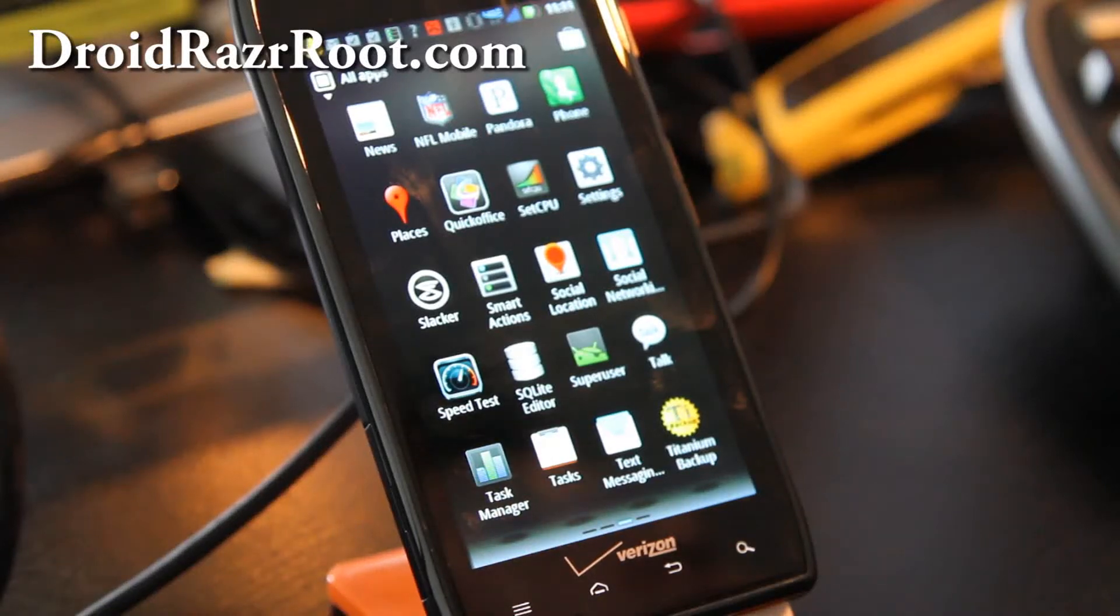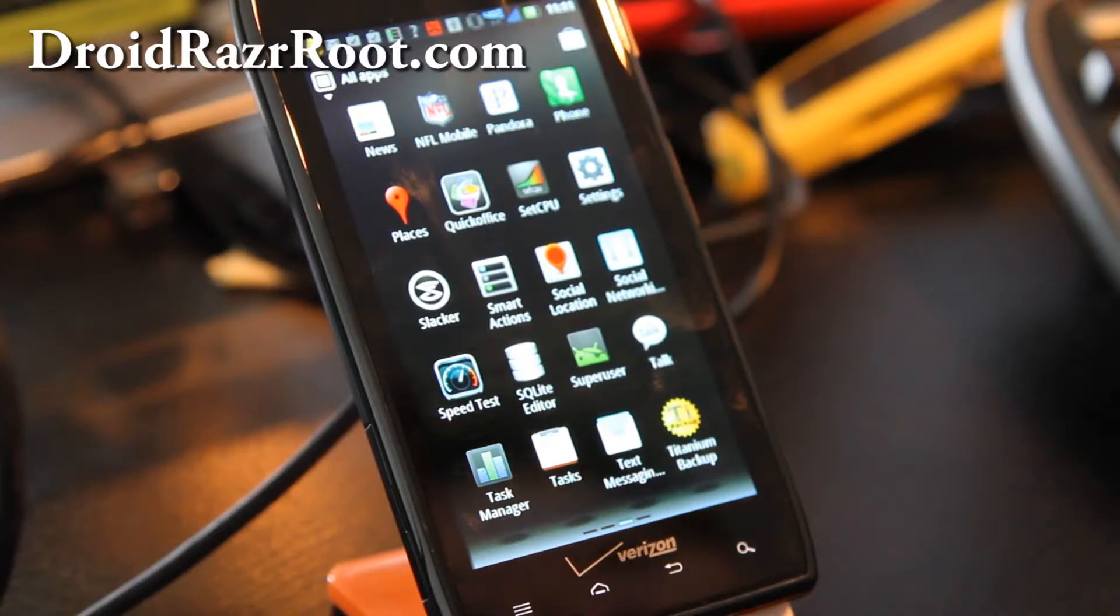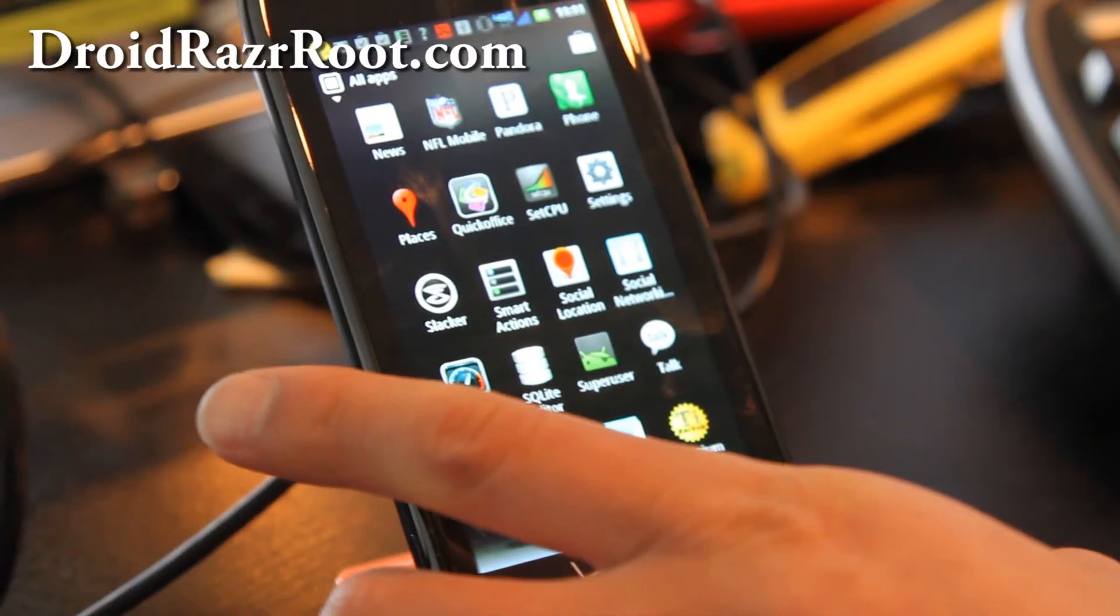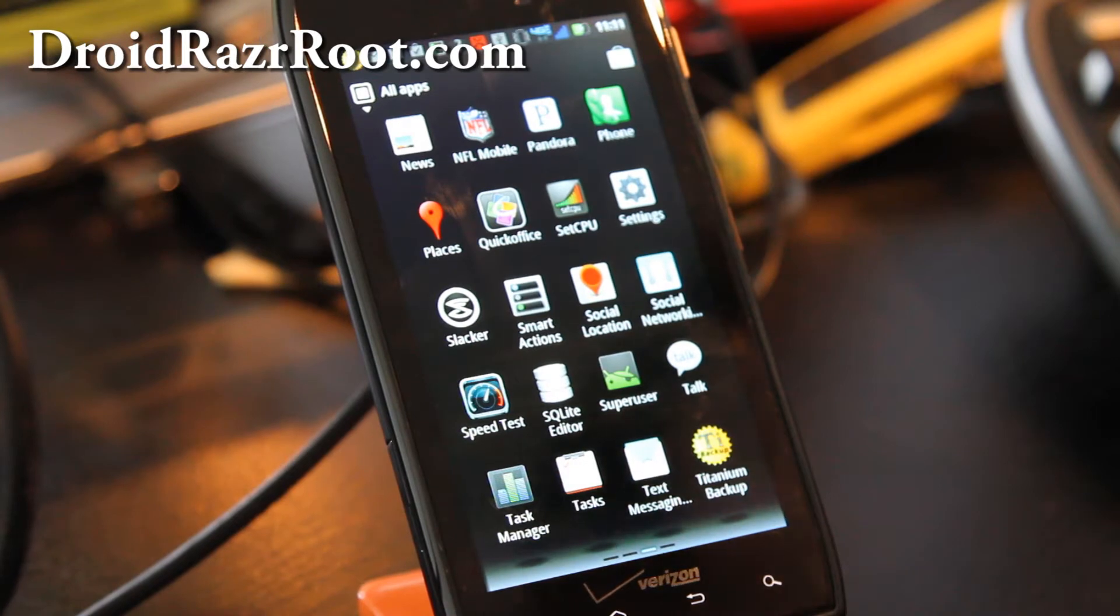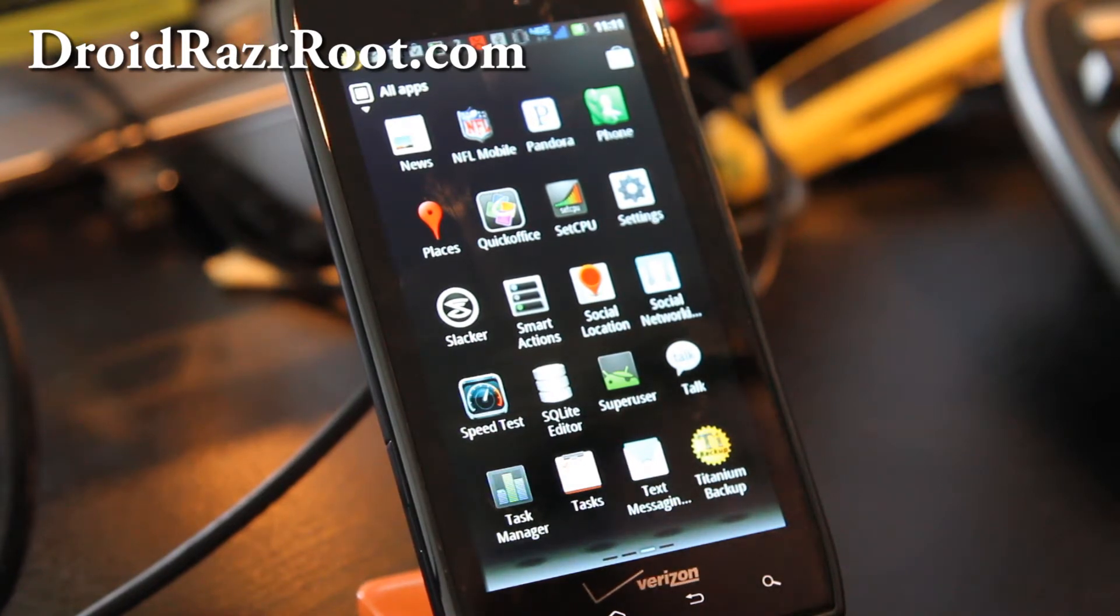Hi all folks, this is Max from DroidRazorRoot.com. So once you have a rooted phone, you can back up your apps.